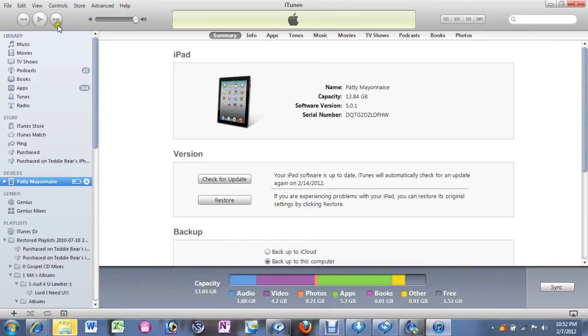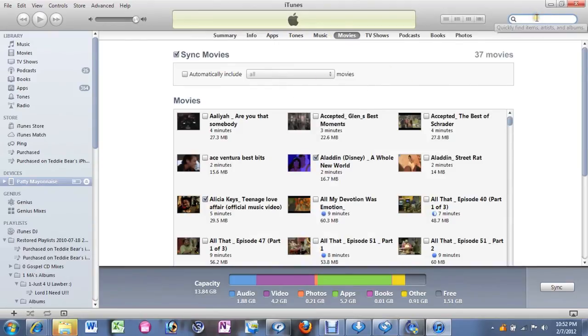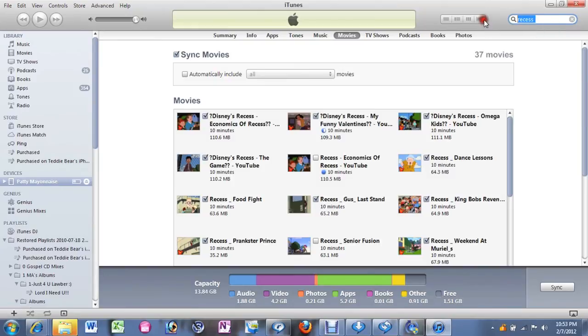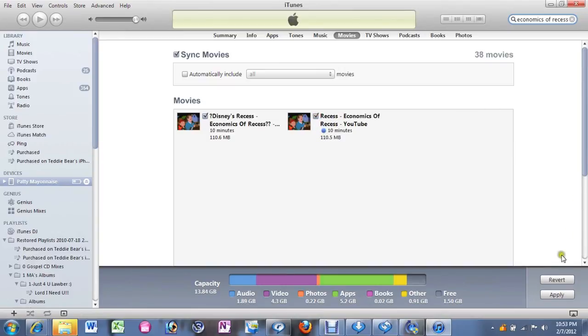Okay so look at the top column right here. Summary info apps tunes music, click on movies. And if you come to this little box at the top where it says search movies go ahead and type in recess. I have a bunch of recess episodes in here. I'm a man of the classics. Don't hate me for it. Type in economics of recess. Type in the specific name of the video and there it is. Remember it's the one that has the blue dot next to it. That means we haven't watched it. So you will want to check that box and then you would click apply and then it will take a second and it will add it onto your iPad and that's it.